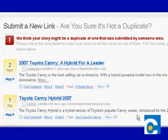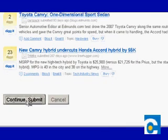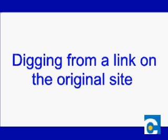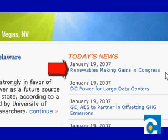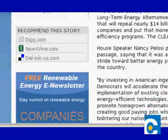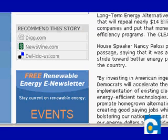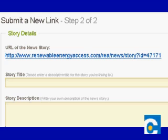But wait — other people have dugg similar stories. Digg wants to make sure yours isn't a duplicate. Now, some news sites or blogs make it easy for you to Digg their stories. They include a Digg This link with every posting. One such site is Renewable Energy Access. This looks like an interesting story. If you look down into the left-hand sidebar, you see where it says 'Recommend this story.' Let's click on the Digg option there. You get taken to Digg, logged into your account, and the story URL is already in the submit story form. You just need to fill in the rest.